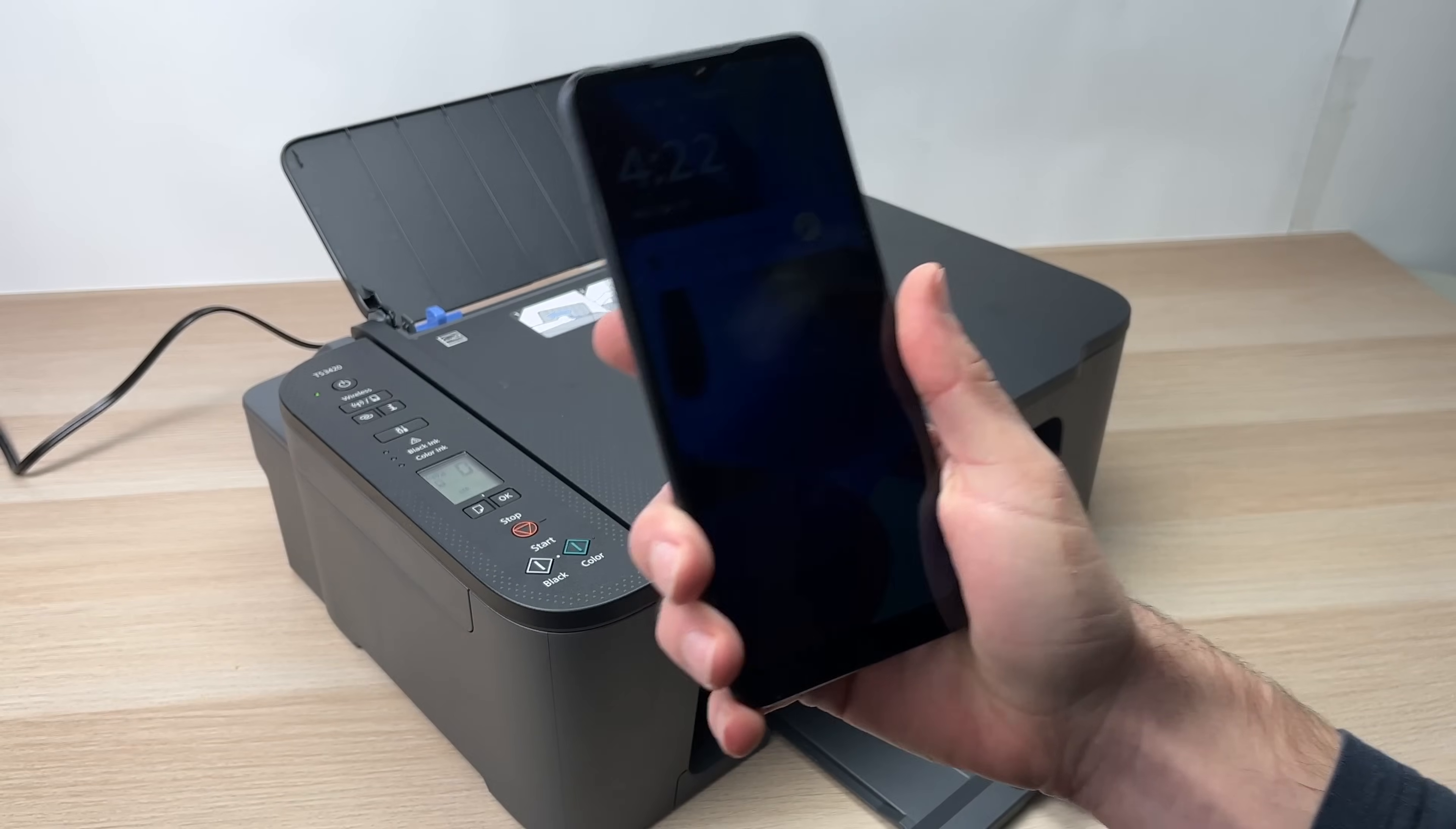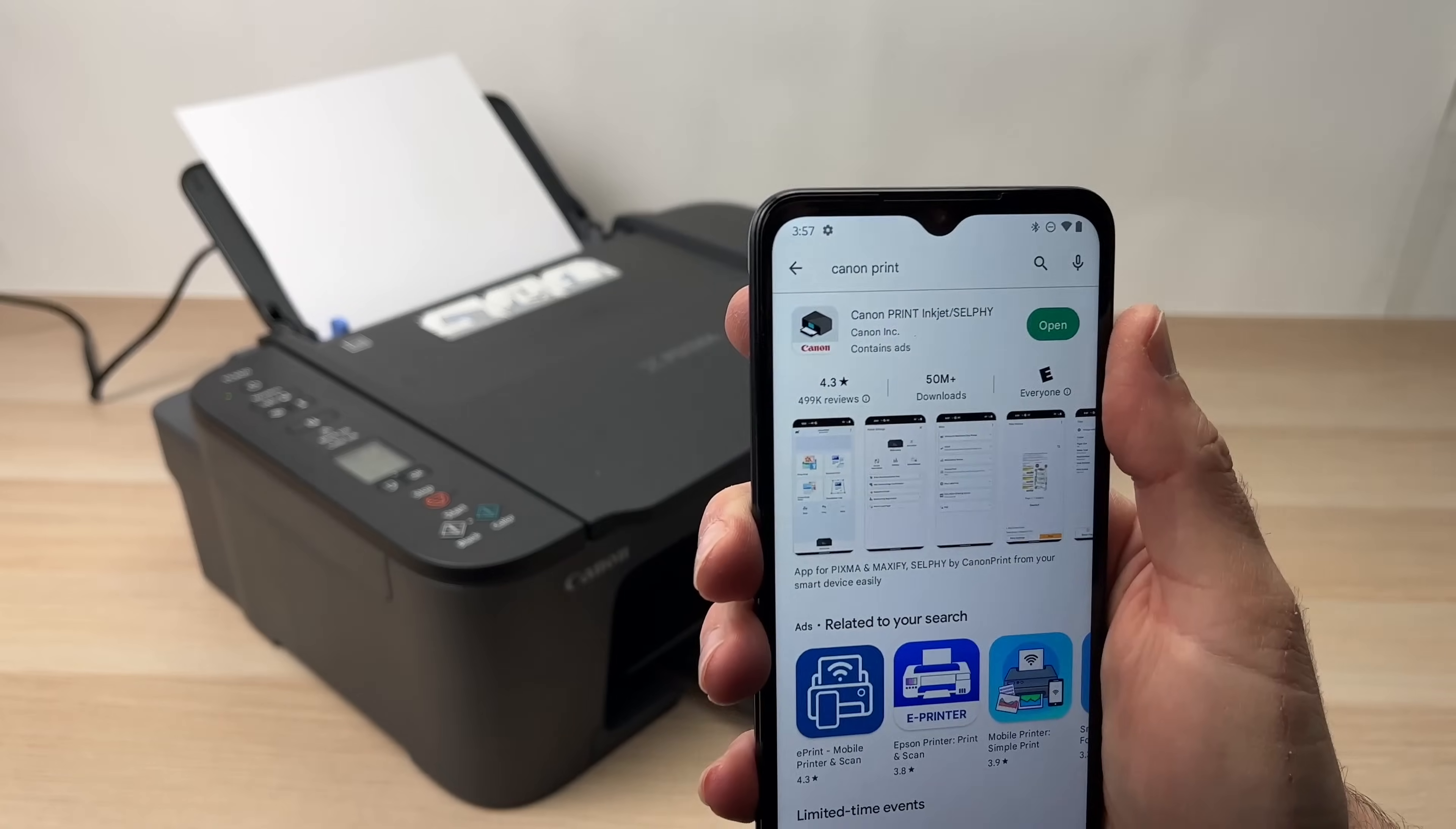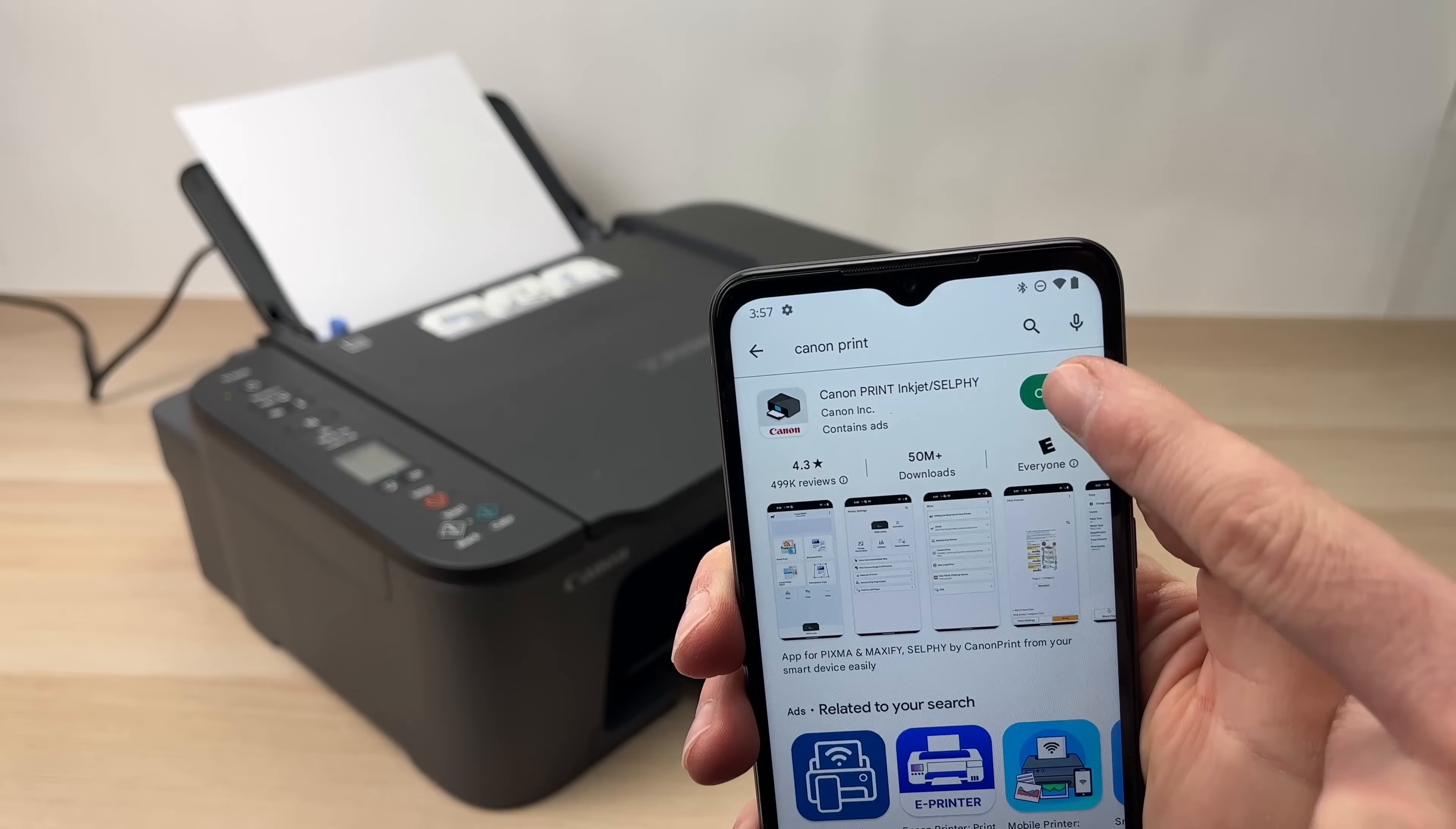Take your phone. It could be an Apple device like any iPhones or an Android like the one I'm having in my hand right now. It doesn't matter. The first thing you need to do is to download the Canon print app. This is available on the Play Store and also on the App Store. Canon print inkjet/selfie app from Canon Inc. Download it and then open the app.